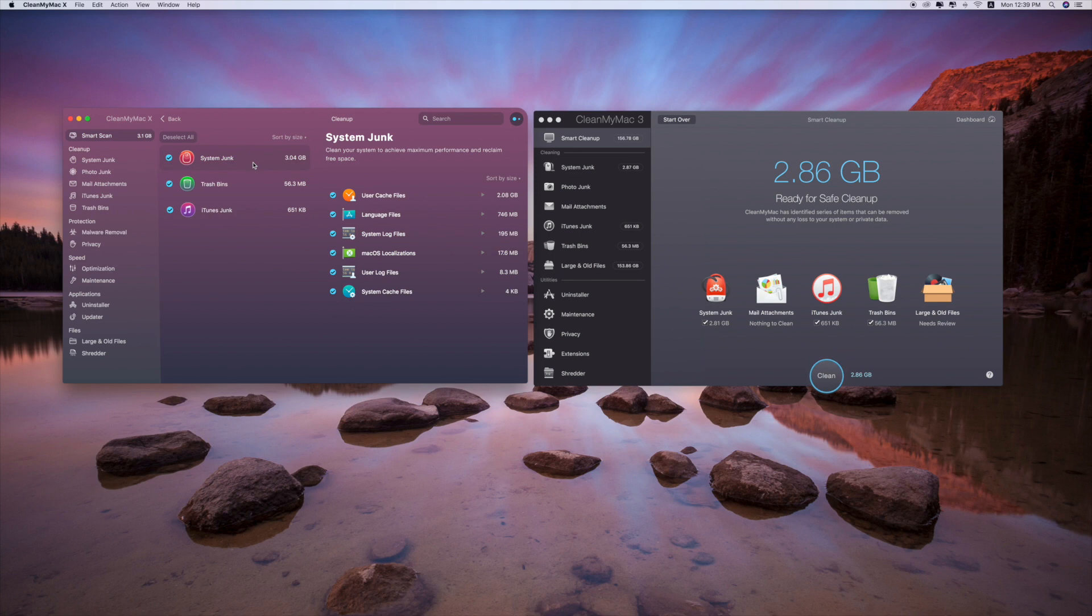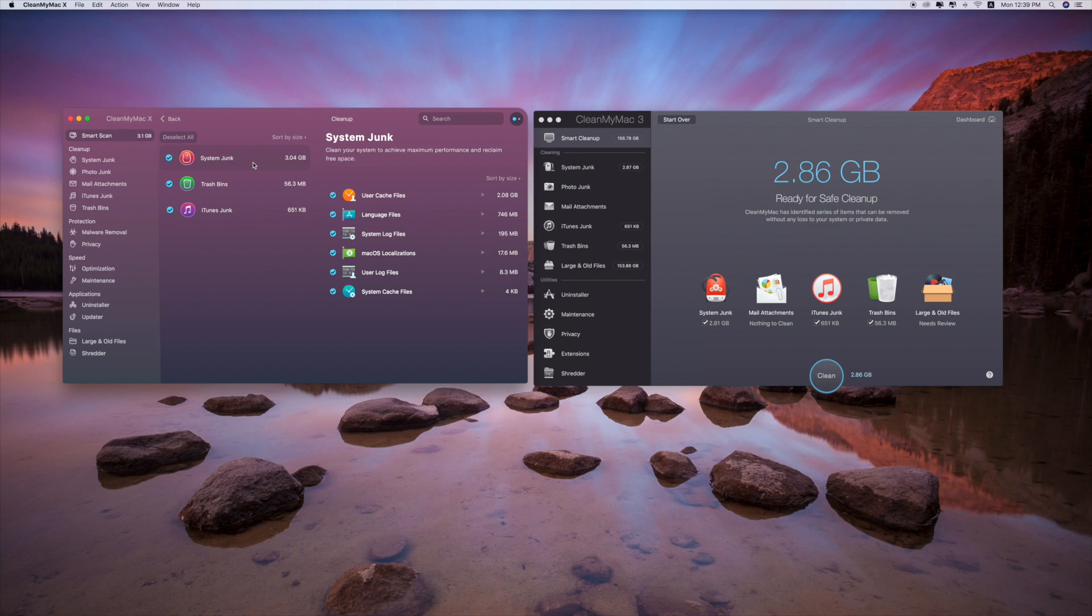But what is different is the system junk, meaning that CleanMyMac X can find more junk files in your computer. So from this point of view, I think CleanMyMac X is much better because you can free up more space than using CleanMyMac 3.